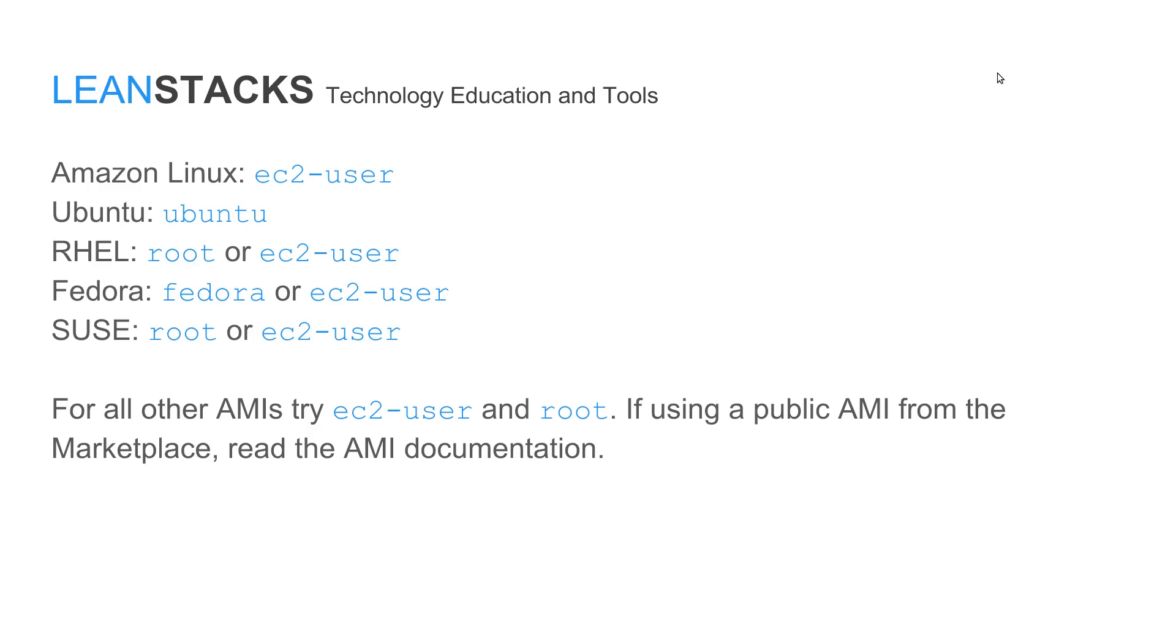However, if I had an EC2 instance running Ubuntu server, we would have said Ubuntu at and then the public DNS name of that EC2 instance. Red Hat Enterprise Linux uses either root or EC2 user. Fedora uses Fedora or EC2 user.